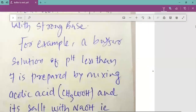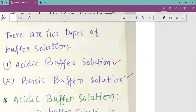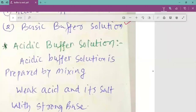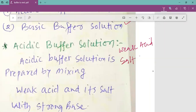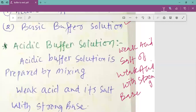We can prepare two types of buffer solutions: acidic buffer and basic buffer. An acidic buffer can be prepared by using a weak acid and the salt of that weak acid with a strong base.